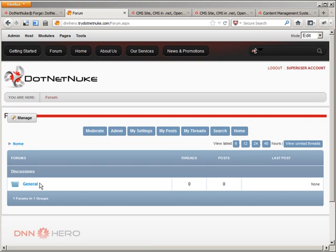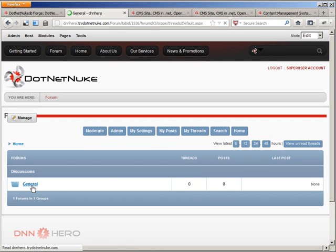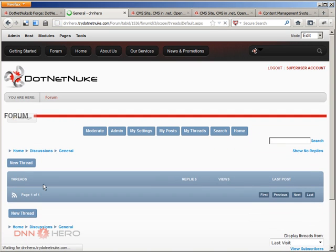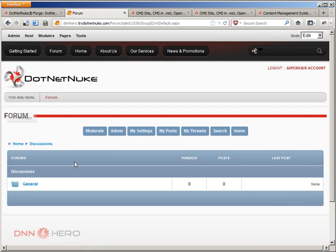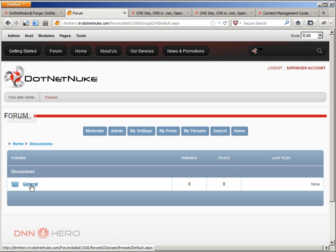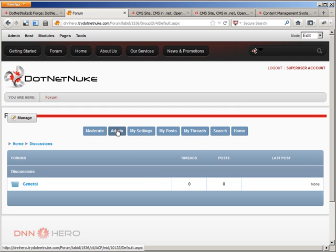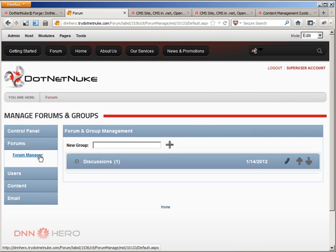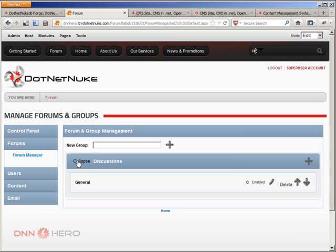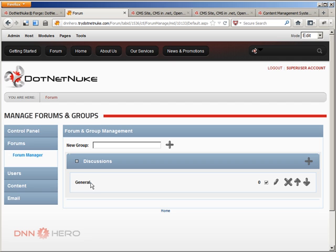And if we go to general, there's already a group called discussions, and inside of it there is a forum called general. If I go to admin and then forums, forum manager, I can see discussions. I can see the general. So discussions is the group, general is an actual forum inside the group.